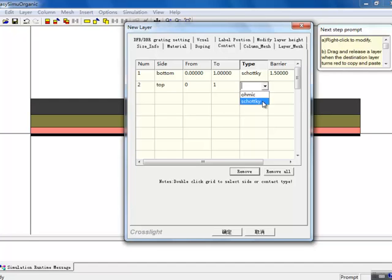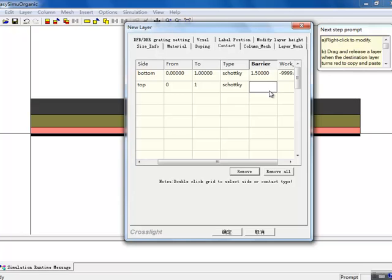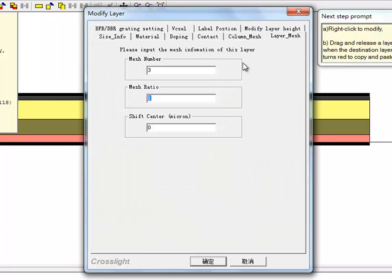After our last layer is defined, we finish up by defining our top-end contact. As before, we use a Schottky boundary, but this time the electron barrier height is quite small, since the metal we use lines up with the LUMO, or conduction band, of the device.